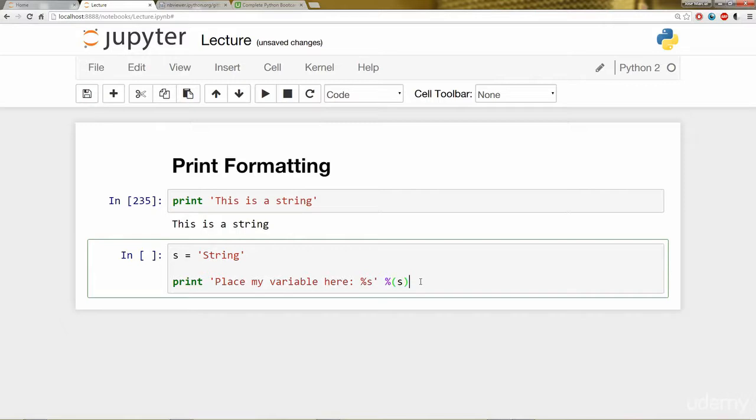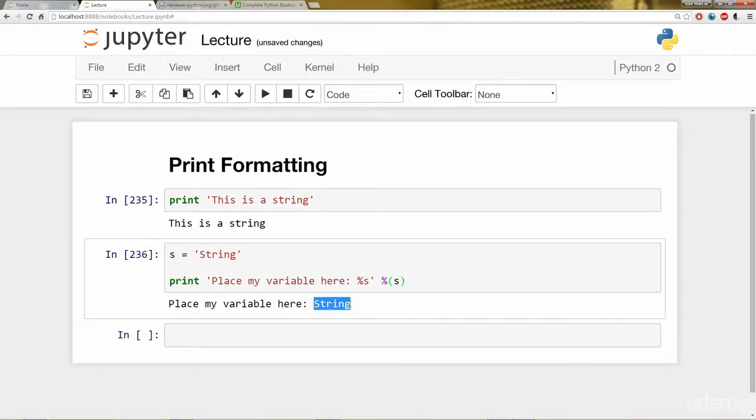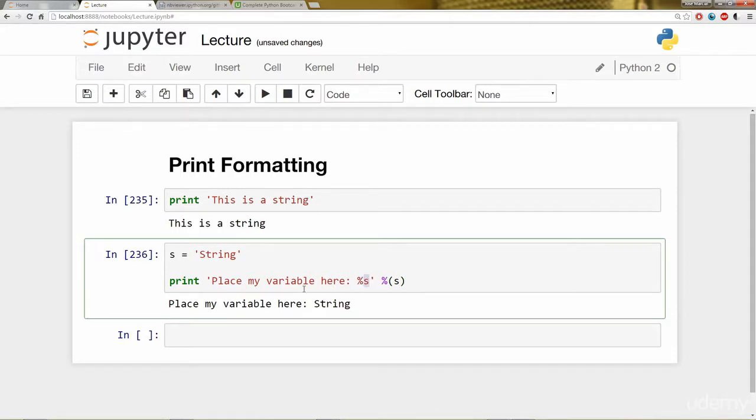If I click shift enter here, it's inserted that string variable into my other string. I want you to notice here, I could have named this variable anything. So I could have said x here, and as long as it matches up x, it'll still work.